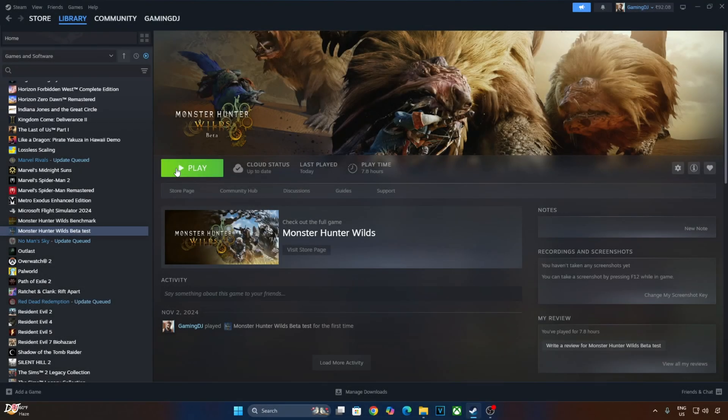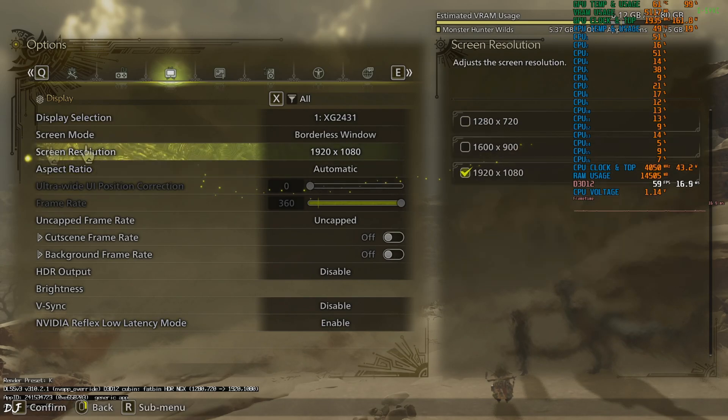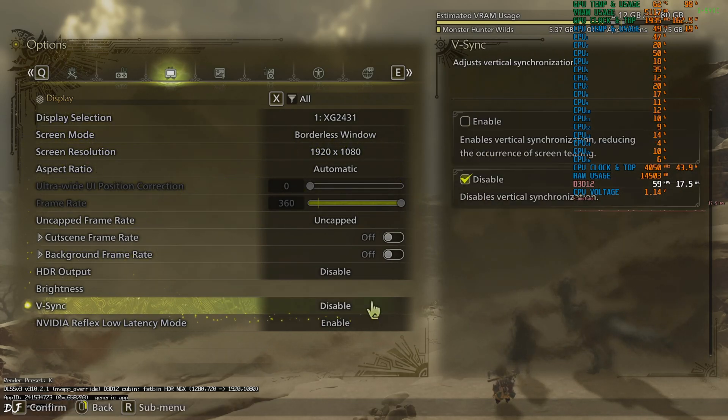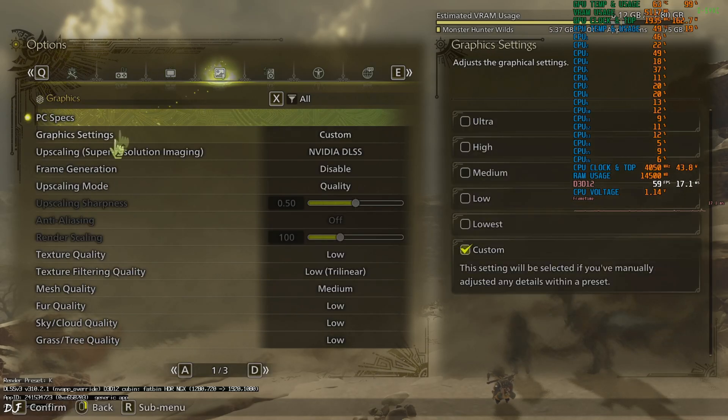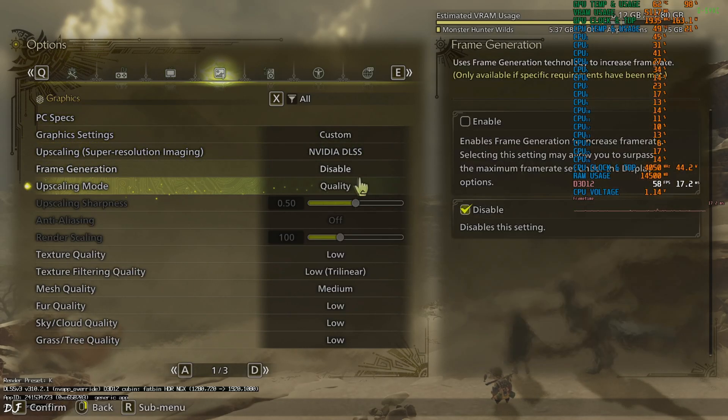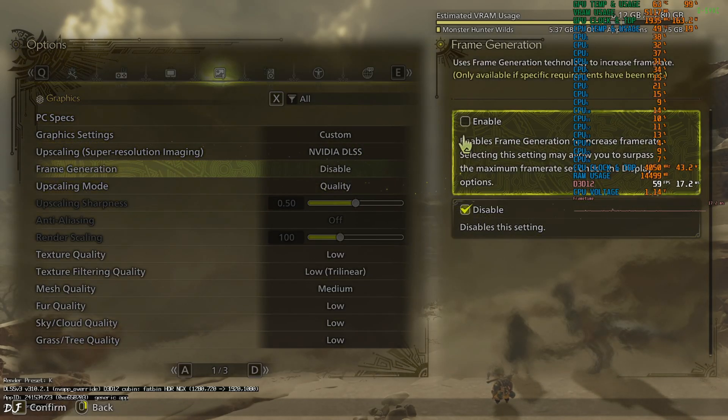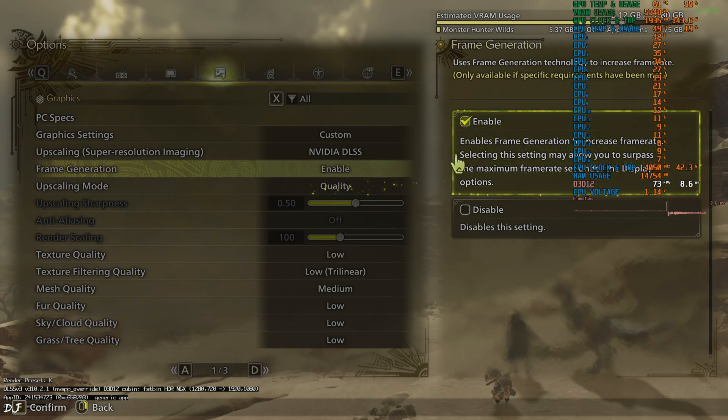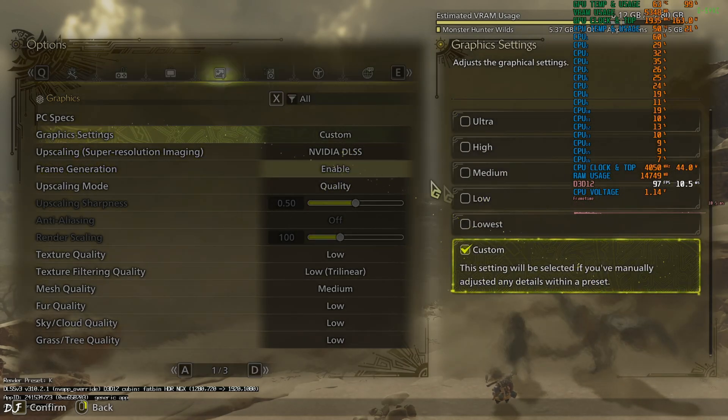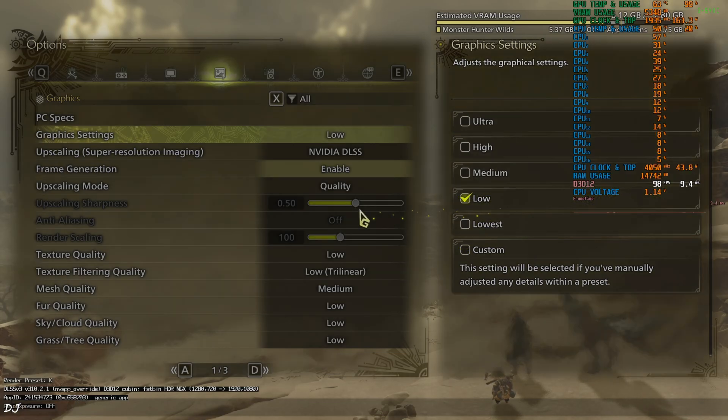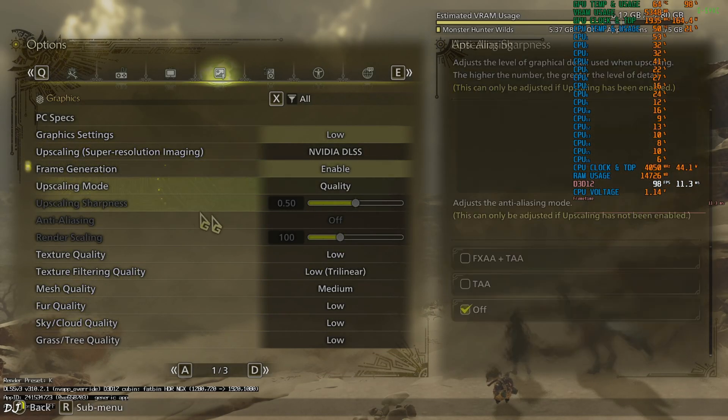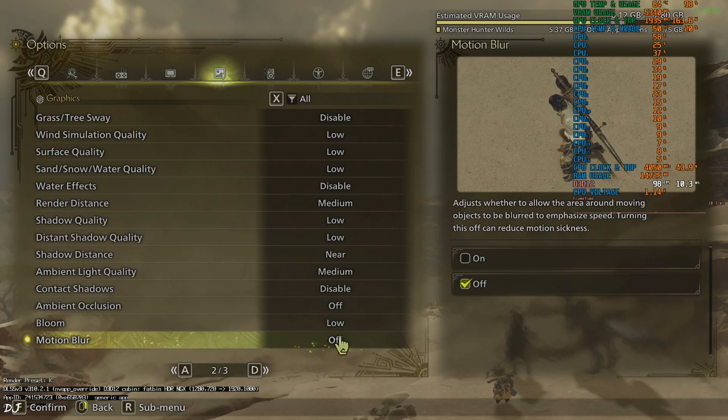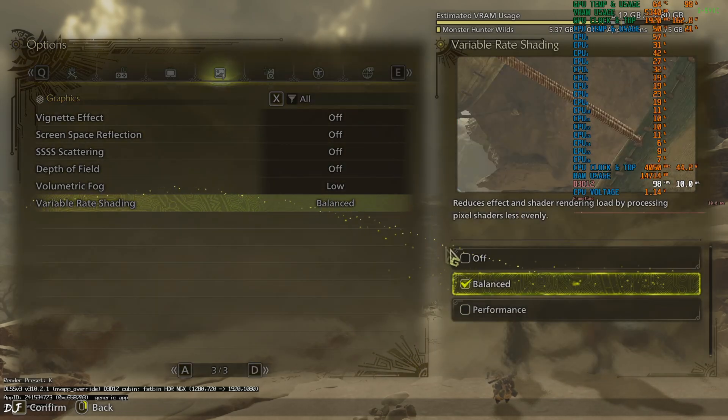Launch the game. In game settings, display mode borderless window, full HD resolution. V-Sync off, Reflex on. Upscaler DLSS using its quality preset. Frame generation on. We have access to it. This means Nukem 9's mod is working. I'll run the game using the low graphics preset. Disable motion blur. Variable rate shading off.